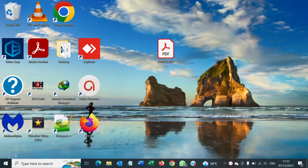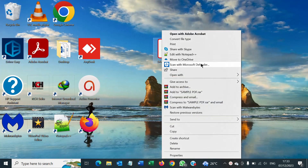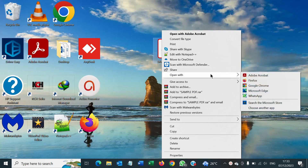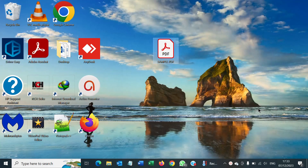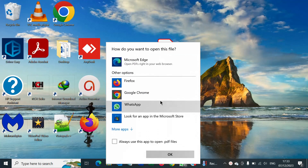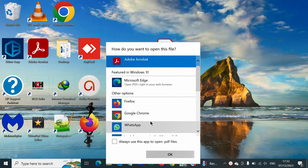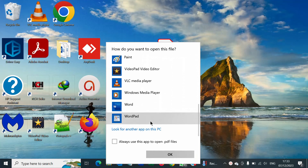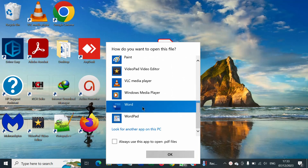Head to where you have saved your PDF document. Right-click on it, then scroll down to 'Open with', scroll down to 'Choose another app'. If you cannot see MS Word, click on 'More apps', scroll down until you see Word, click on it, then click OK.